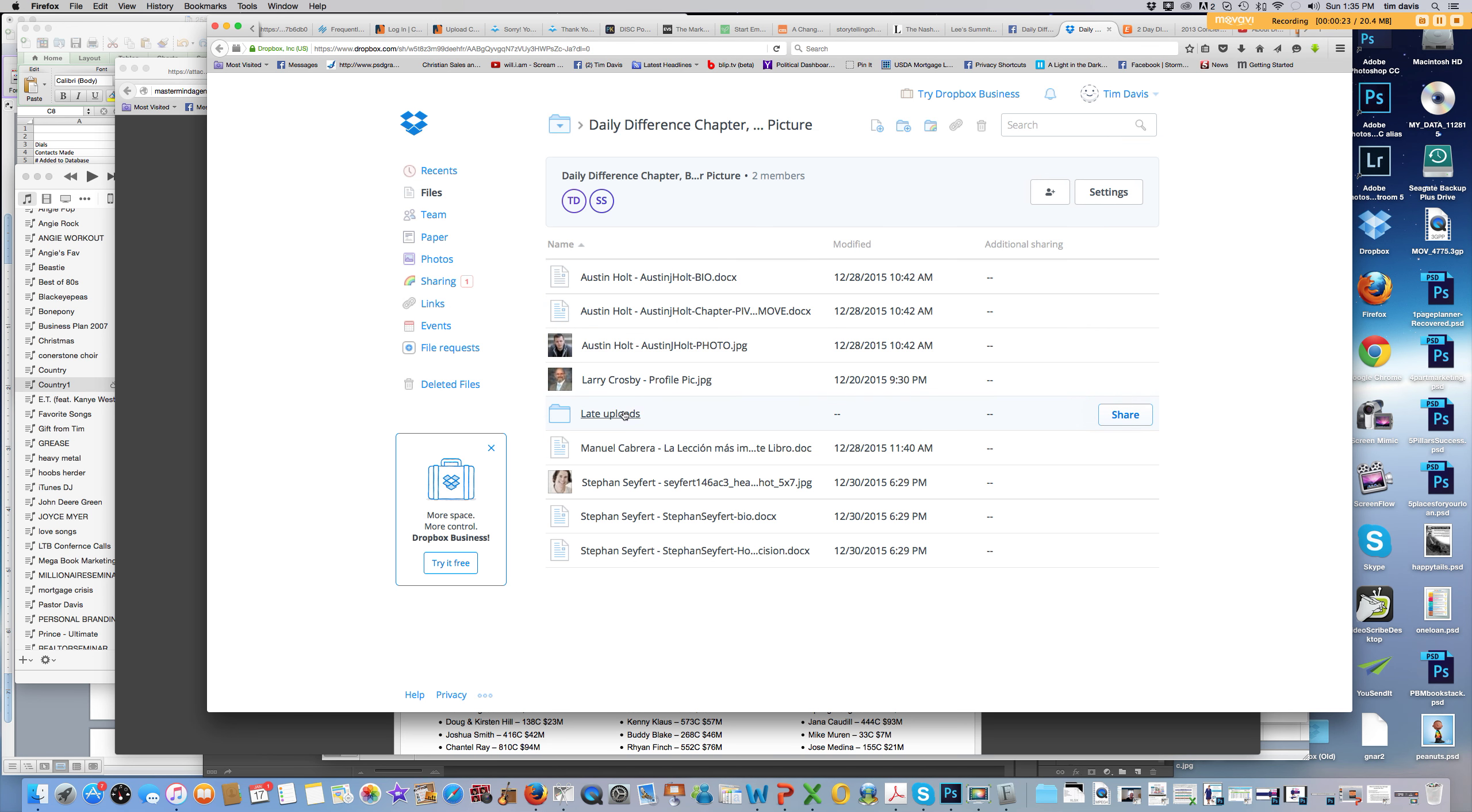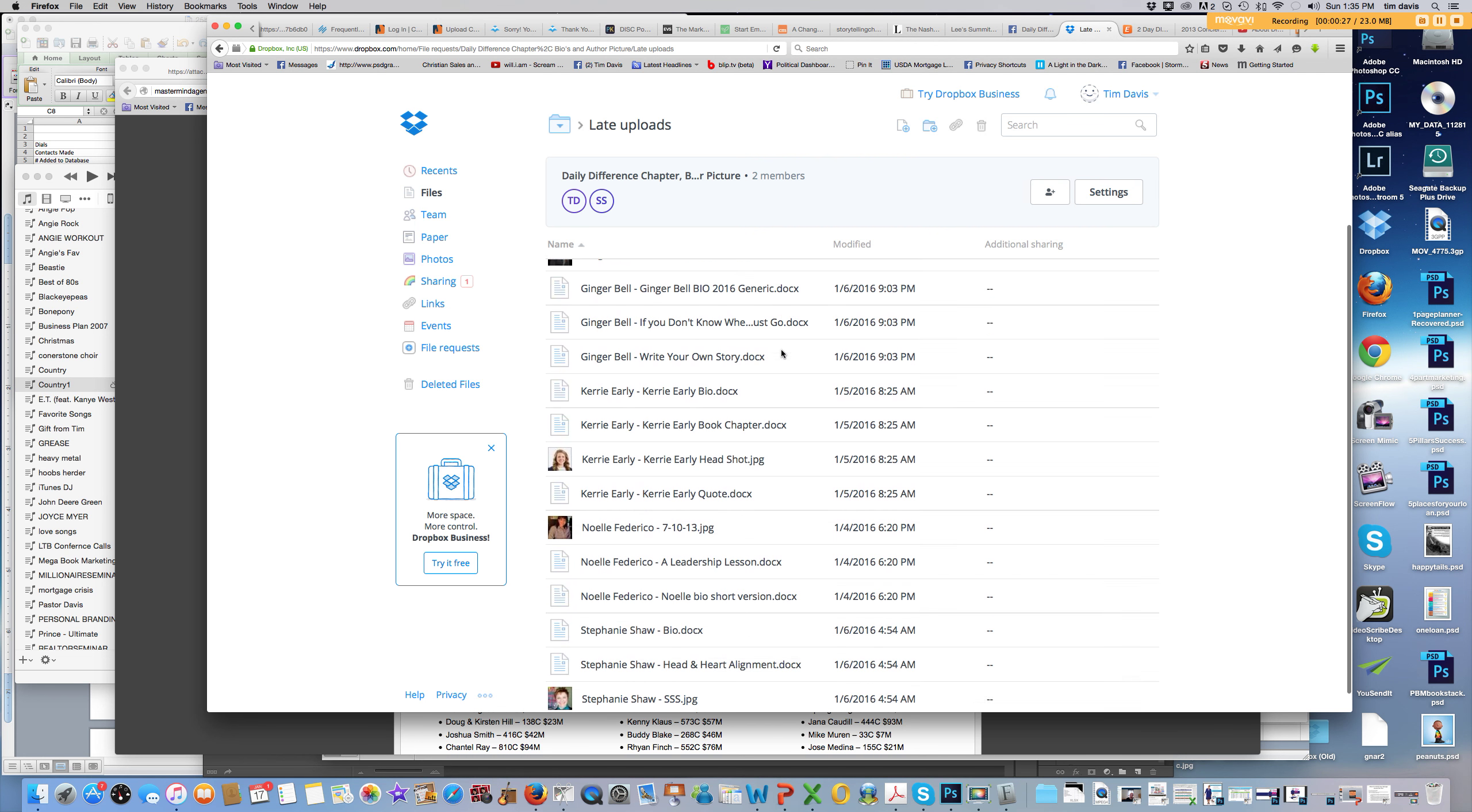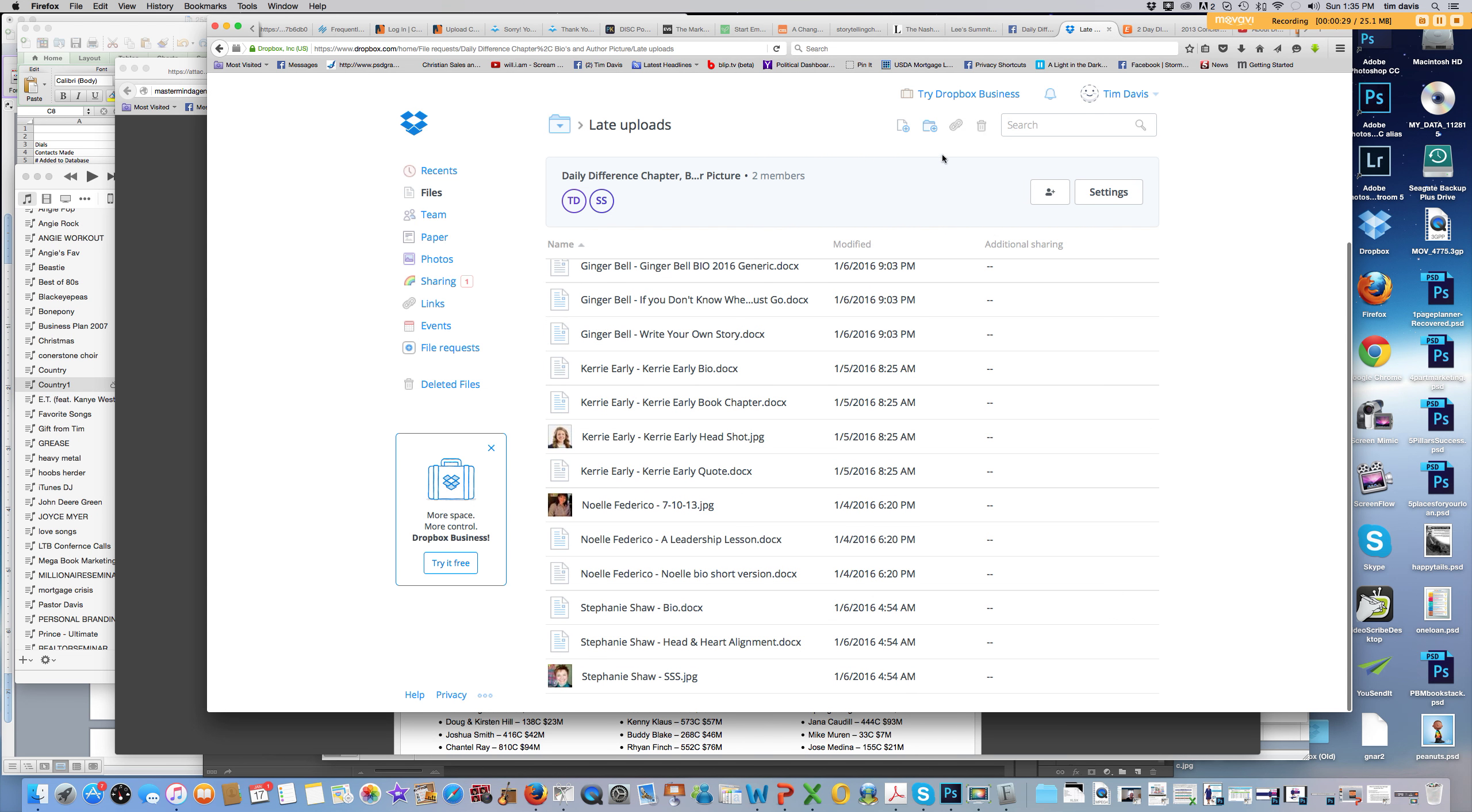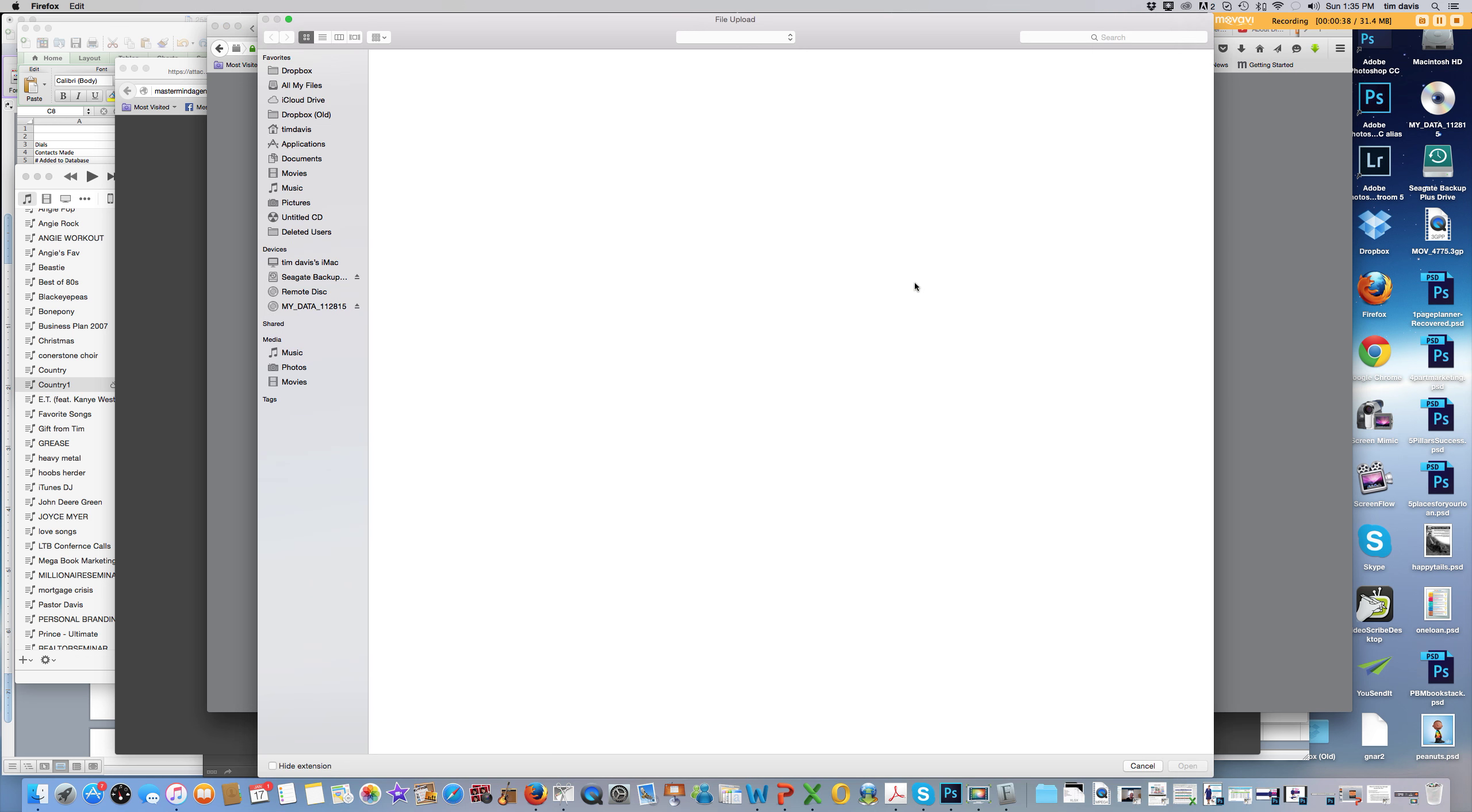Once you click on that, you should be able to come to this screen here. You can click in the late uploads folder and that will open up another folder for you there. Then you should be able to click the upload button here at the very top, and then you would choose your files.